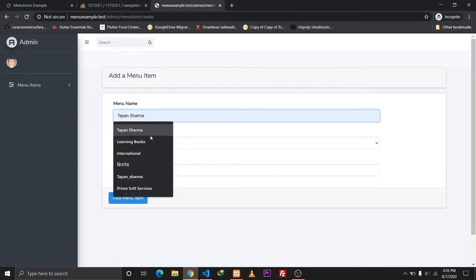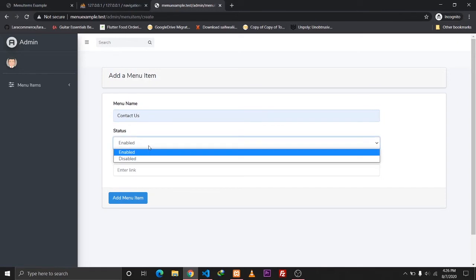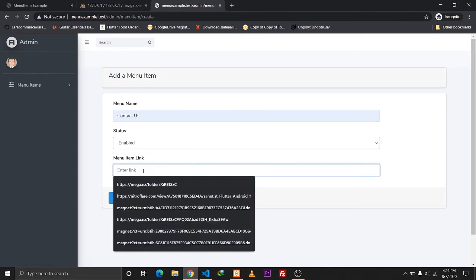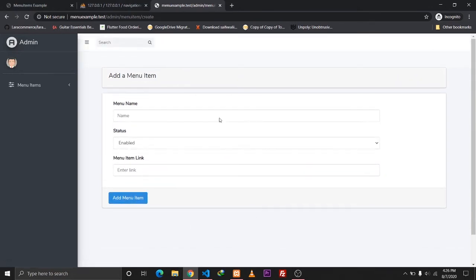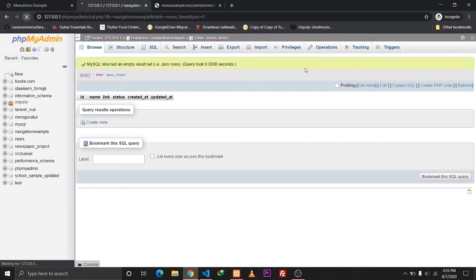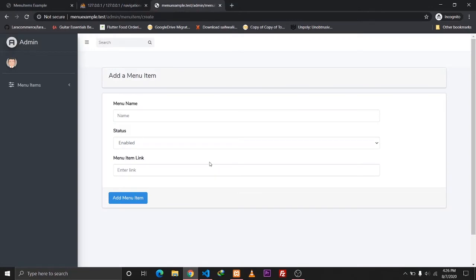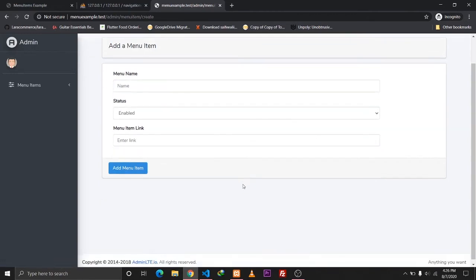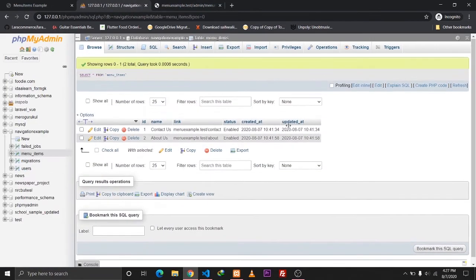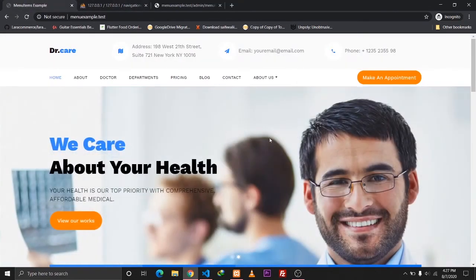Let's give it a name of 'Contact Us', status enabled, and add a link, then submit. The data is created. Let's create one more: 'About Us', status enabled, link 'menu-example.test/about', and add it. Let's double check — everything is working.